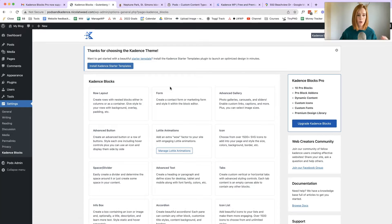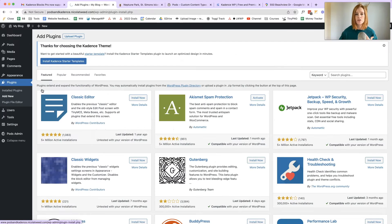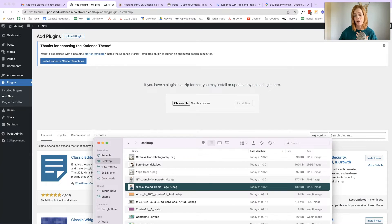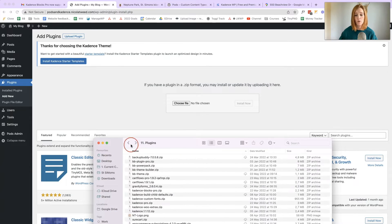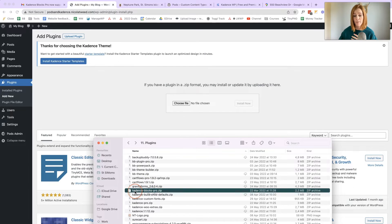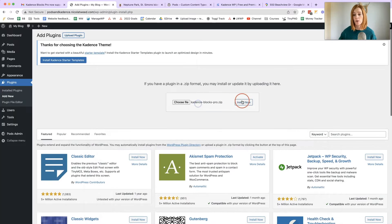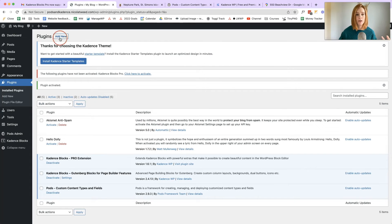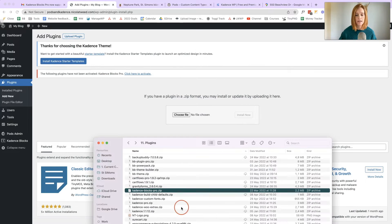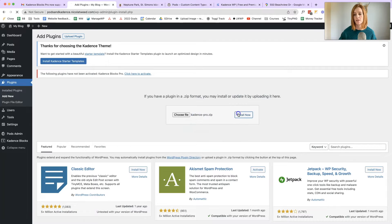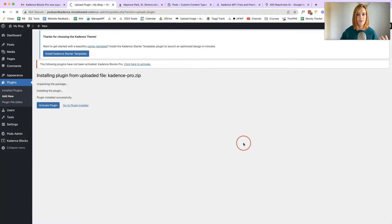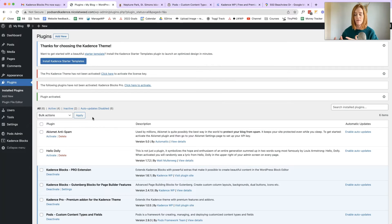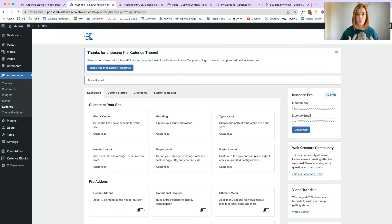The next two plugins are pro plugins. You will need to pay for these plugins in order to achieve this layout. I do highly recommend you purchase them — they are really awesome and you can do so much with them. You can either pay a yearly license or a lifetime license. First is Cadence Blocks Pro — activate that plugin — and then we're going to add the Cadence Pro plugin for our theme. Install and activate that plugin. Make sure you have put in your license codes for both of these plugins and that they are up to date.